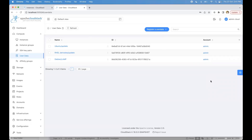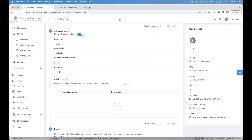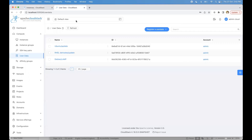Hello everyone. This video is about the Managed User Data feature in CloudStack, introduced from the 4.18 release. Before this feature, CloudStack already had the concept of a user data service where users could provide user data while creating an instance. With Managed User Data from version 4.18 of Apache CloudStack, it enables users to register user data in CloudStack and use those registered entries while deploying instances.